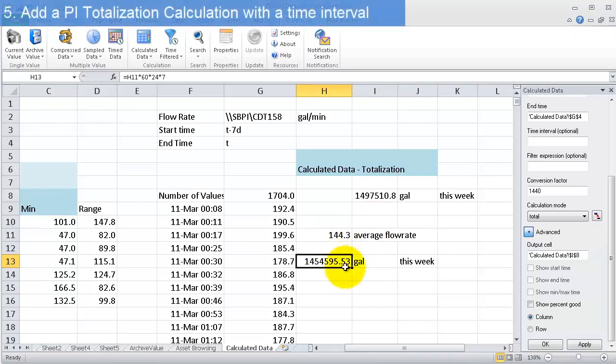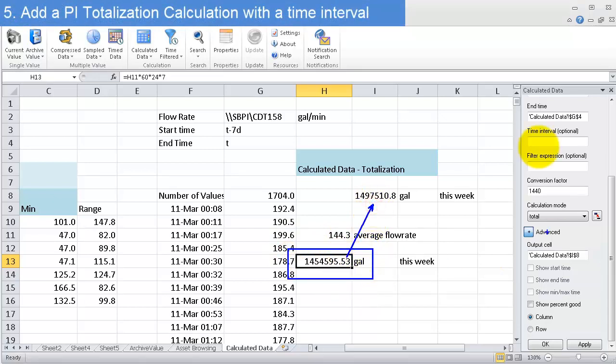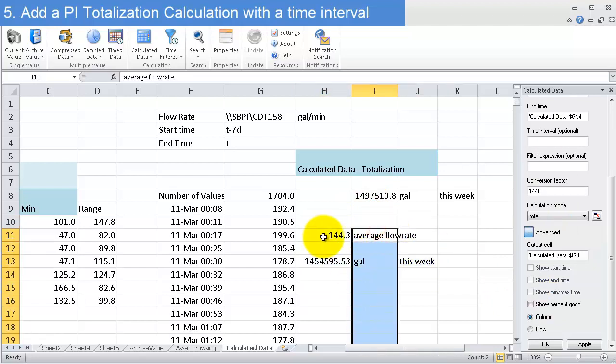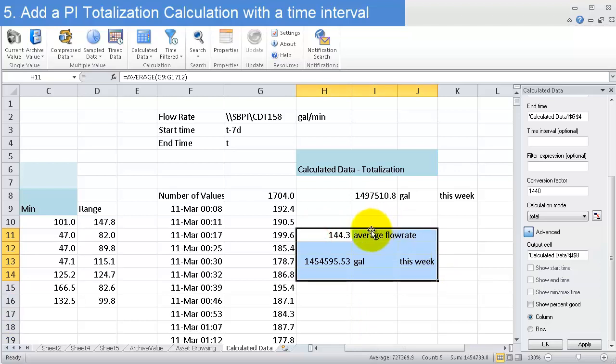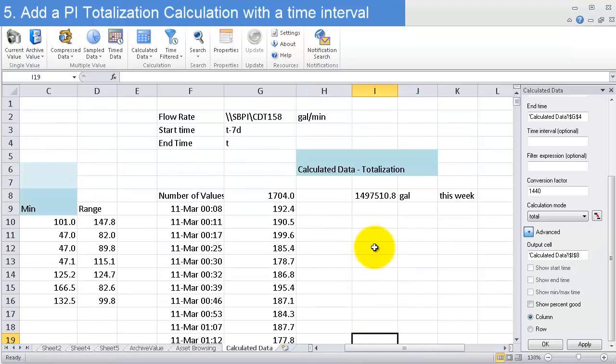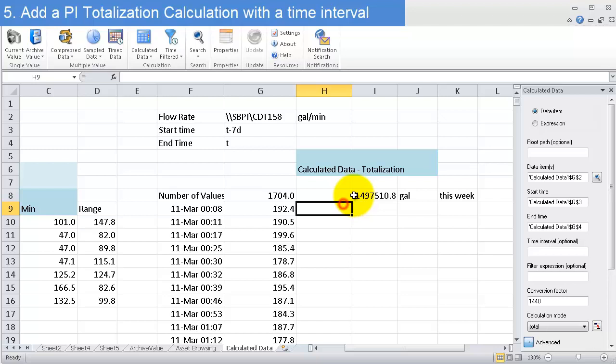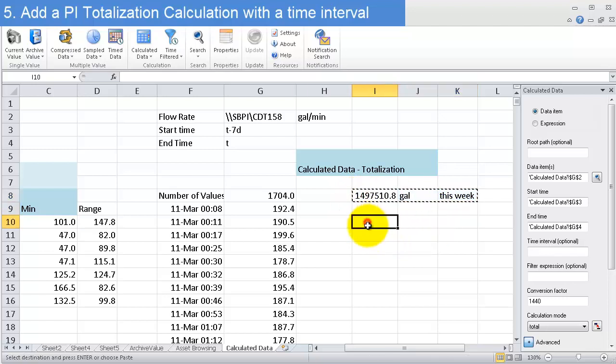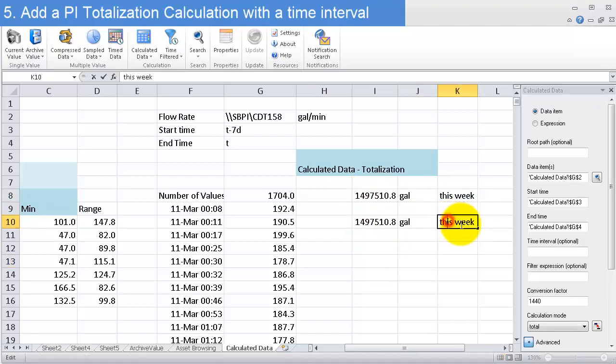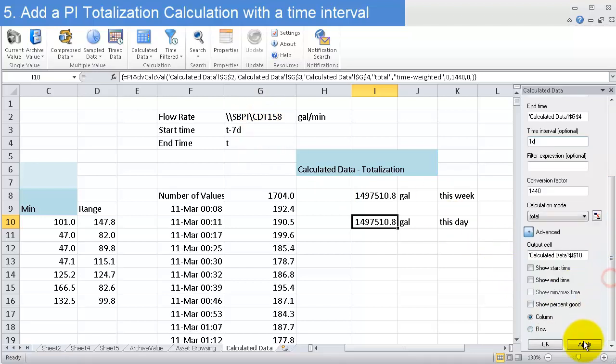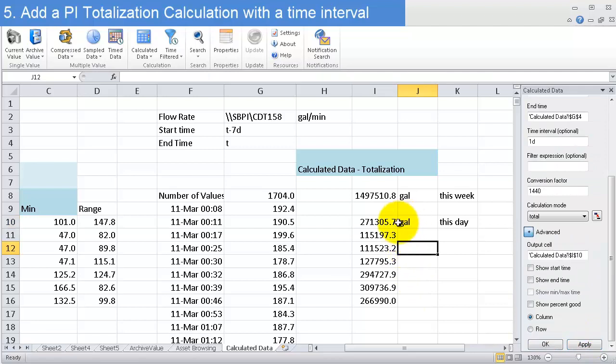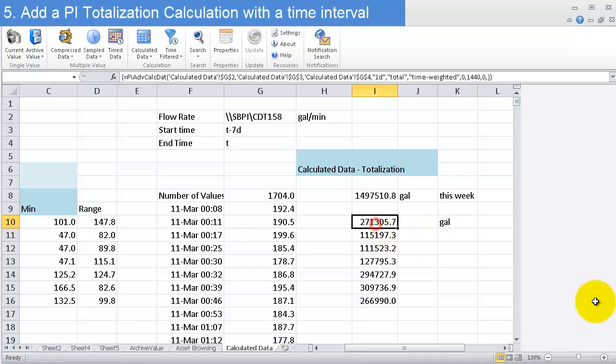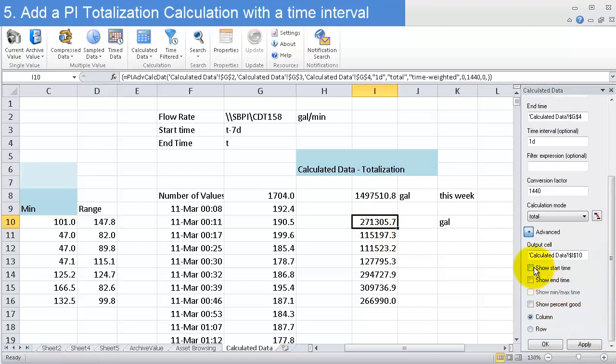Okay. Now, you might ask, well okay, it looks like I can just do this in Excel. So why would I want to do it with this calculated data function? Well, let me show you something that you can do that you can't quite do as easily with Excel. I'm just going to move this down. Maybe I want to know how many gallons did I produce each day this week. So I'll bring it down here, this day. All I need to do now is just change my time interval. So before it was over this whole week, now I just need to say one day, 1D. Click apply, and now I have daily values for each calculation.